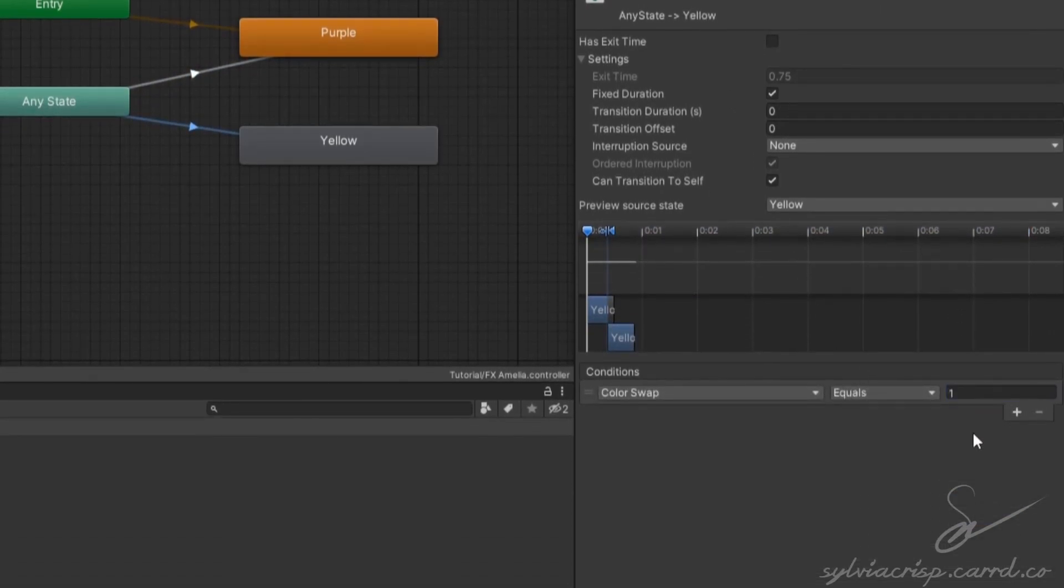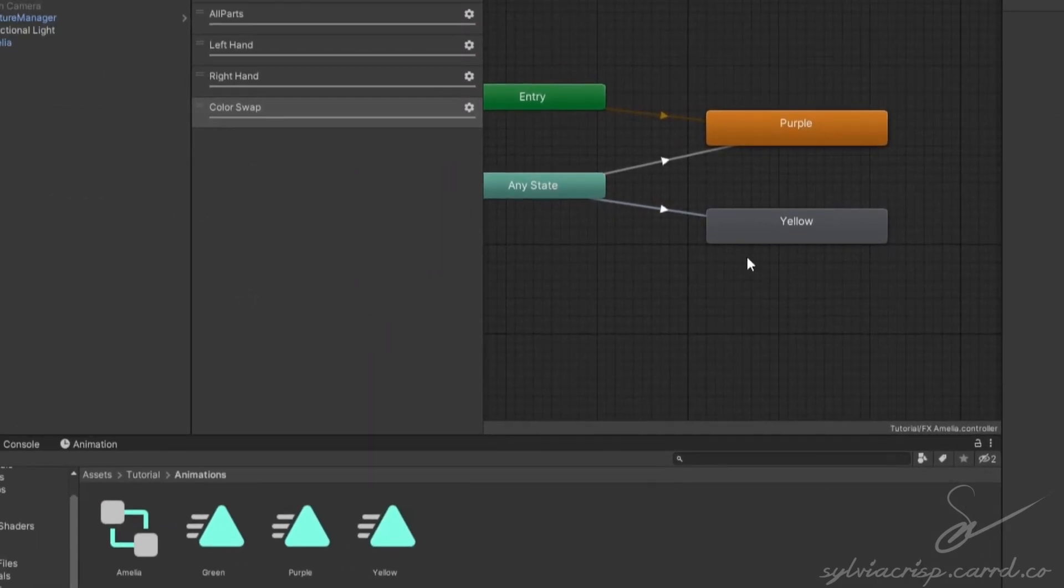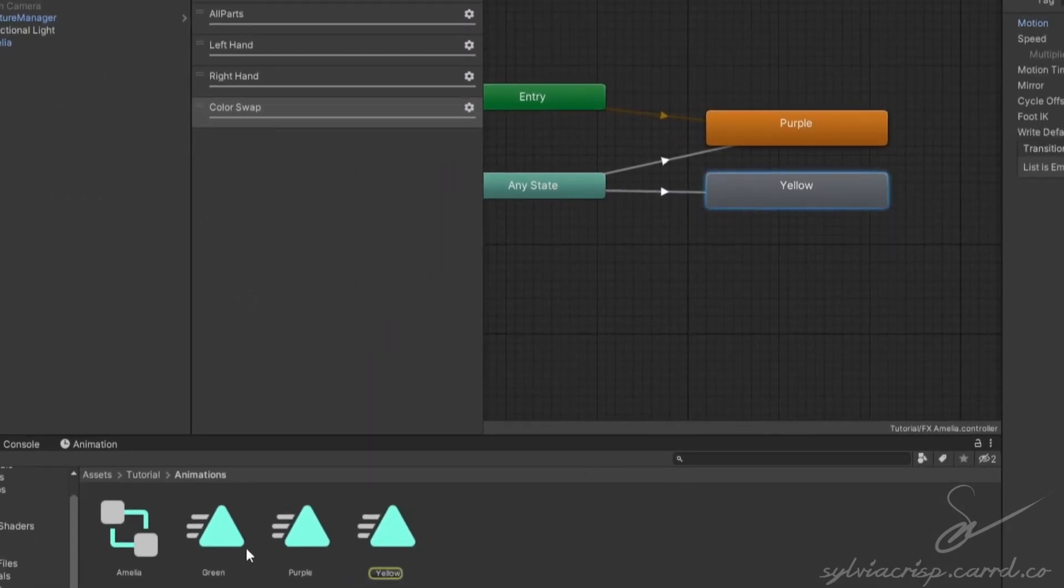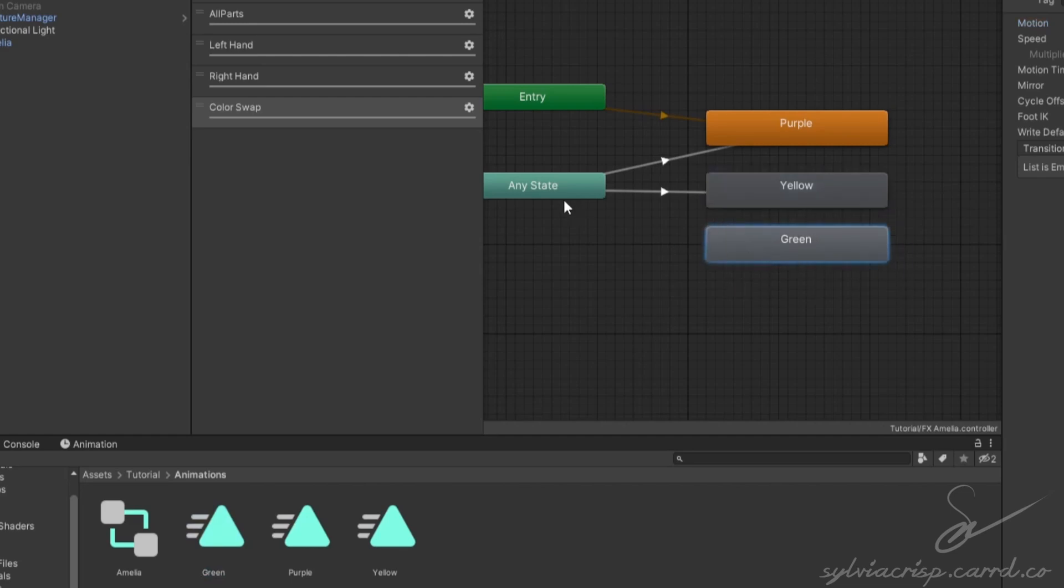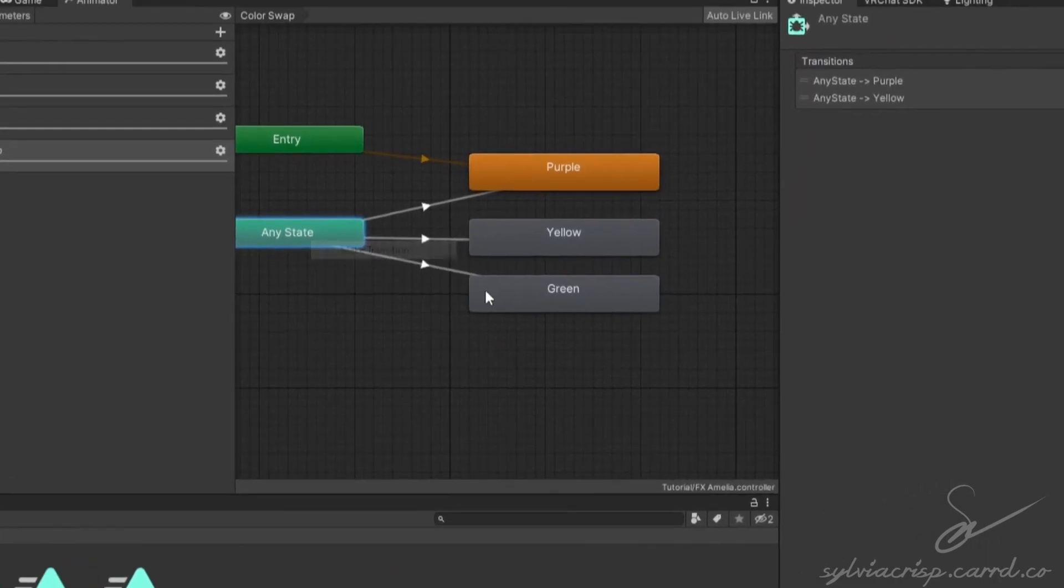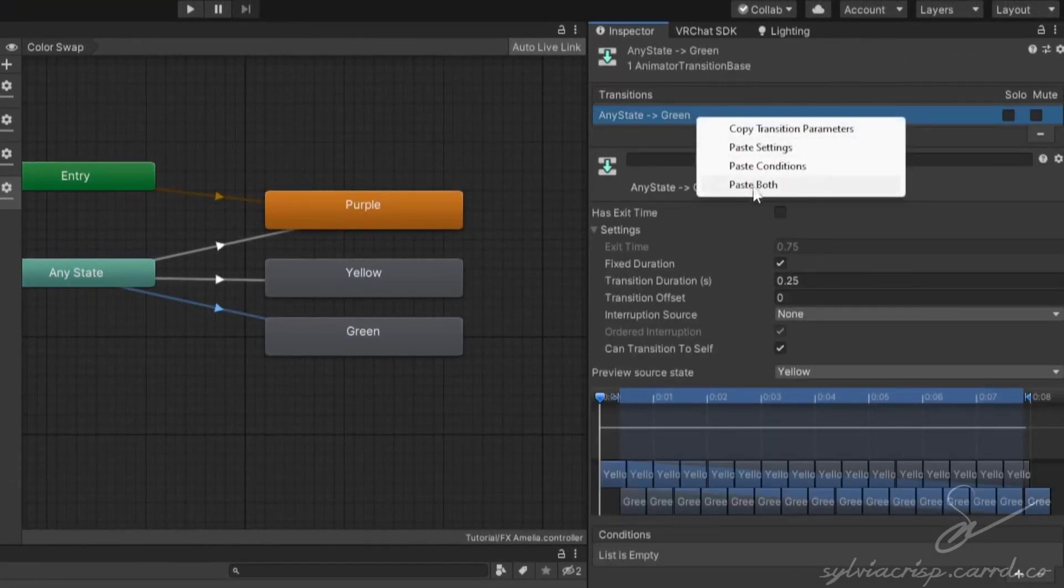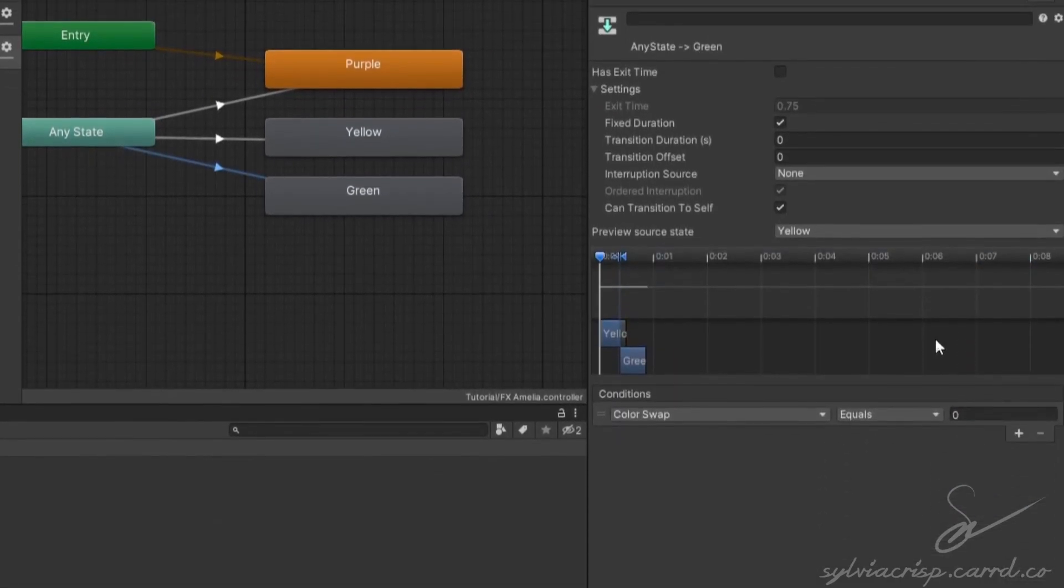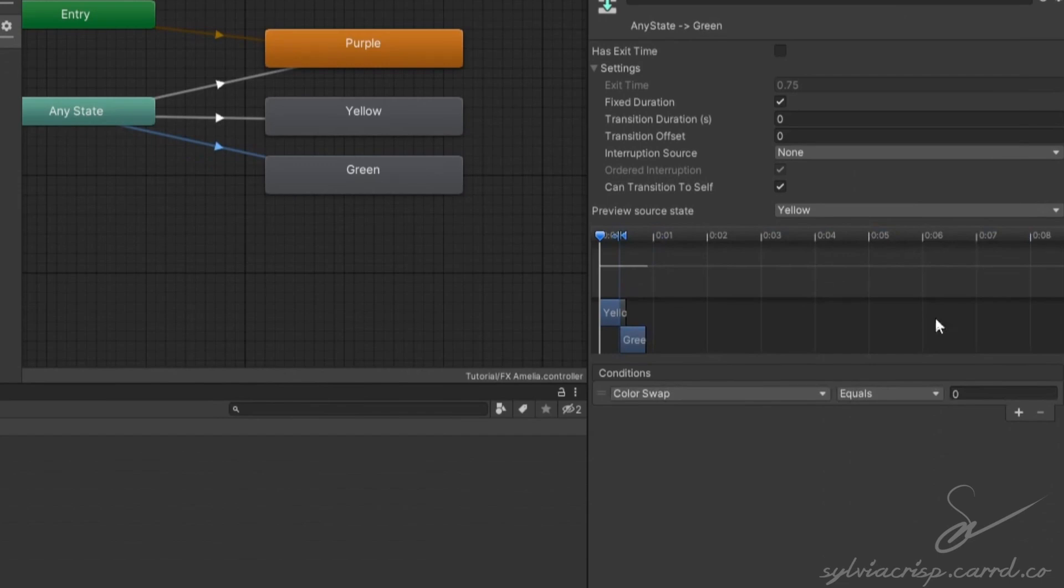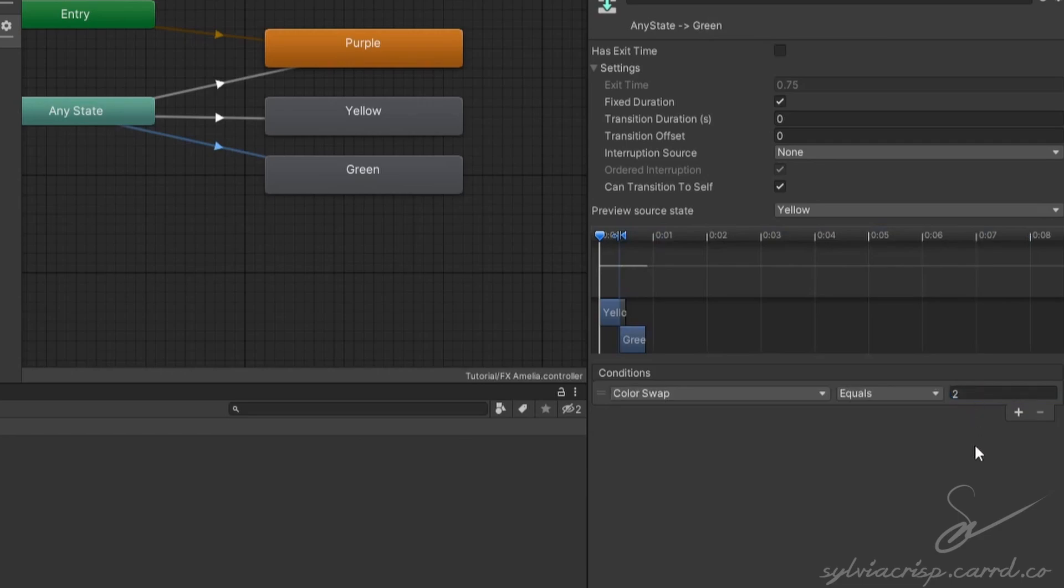If you want to add more color swaps, follow the steps before, put the new animation below the others, and make the new transition with the new settings, and increment the value by 1. For this tutorial, I've made a new animation called green and made a transition with the value being 2.